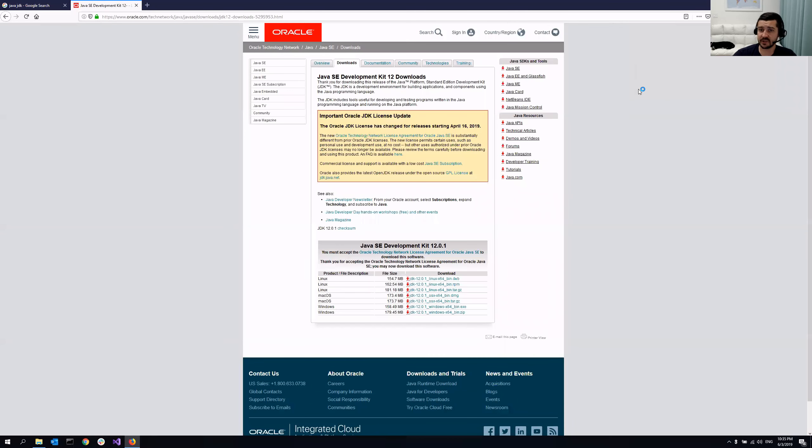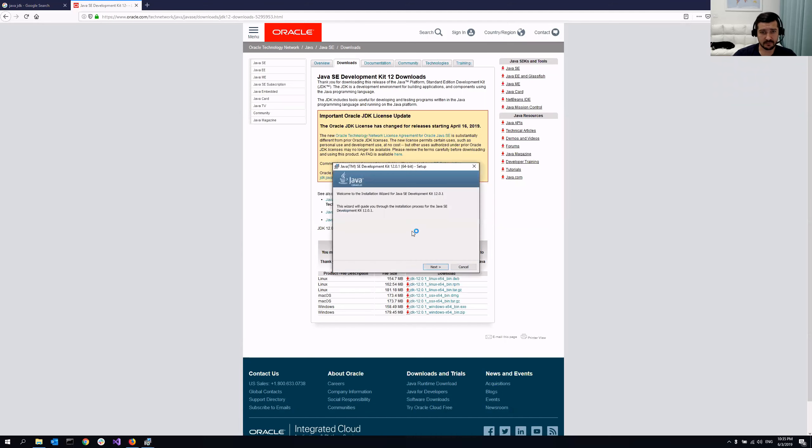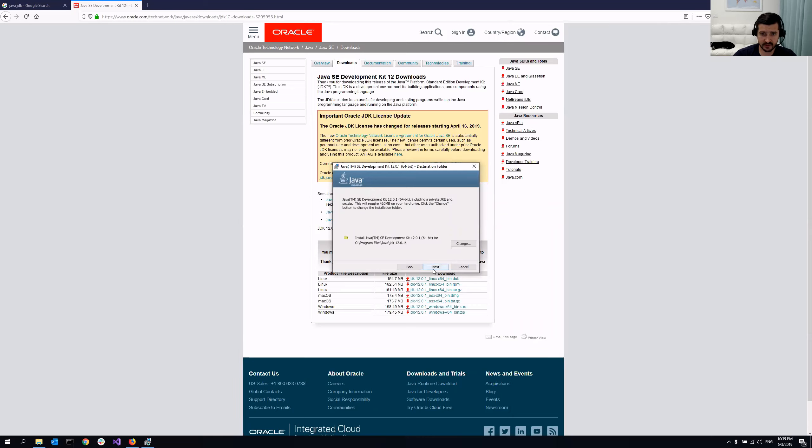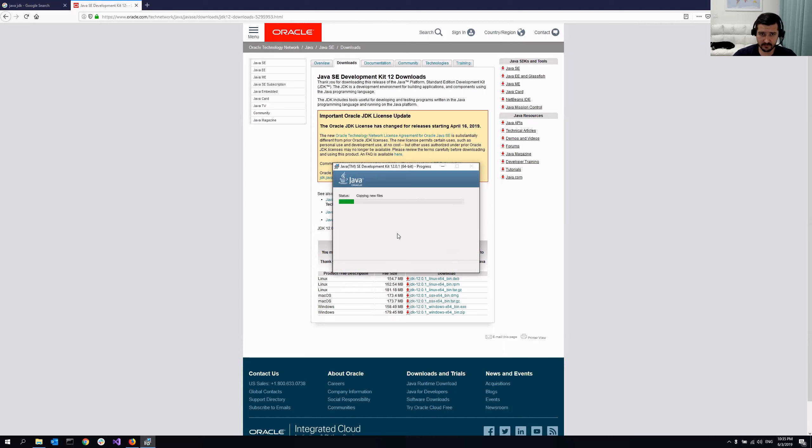I just double click on the executable file and click next. So this is the path program files Java JDK. So it is installing, takes a couple of seconds. So that's it.